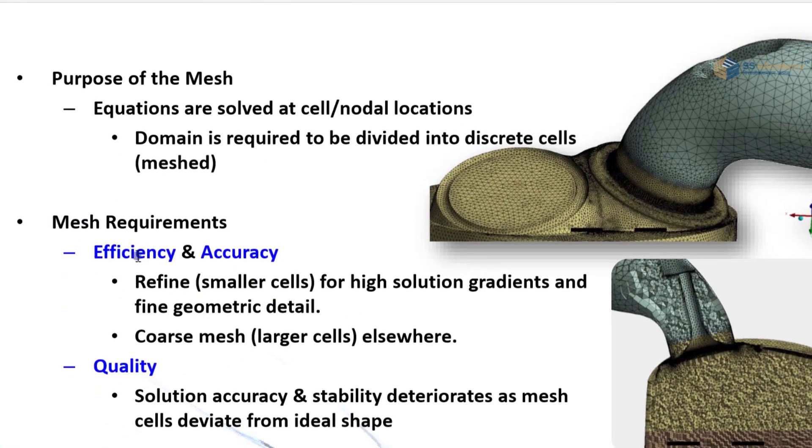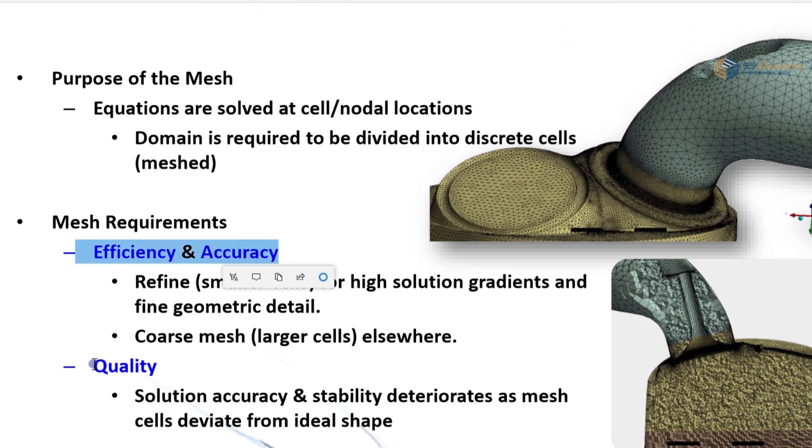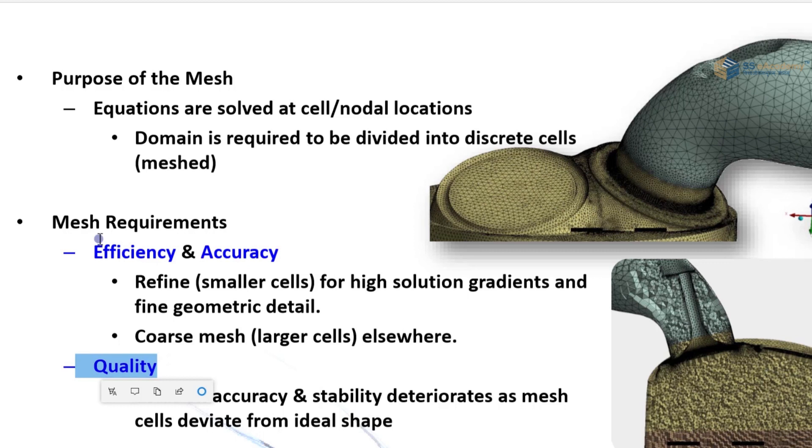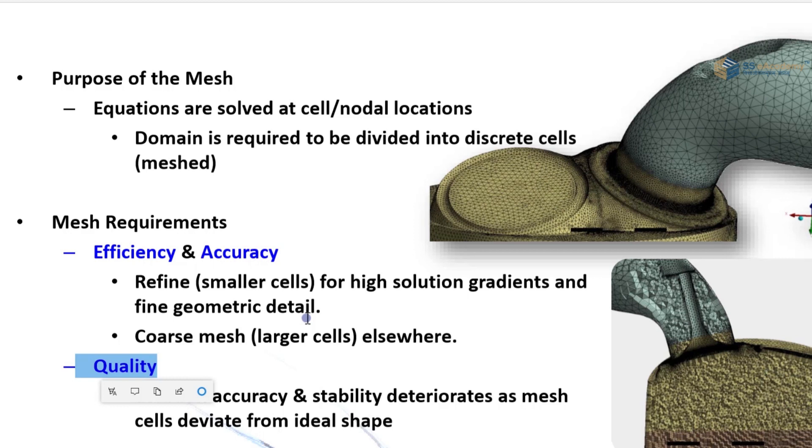The basic mesh requirements are efficiency and accuracy and quality. Now efficiency and accuracy: refined smaller cells for high resolution in gradients and fine geometry details. Coarse mesh has large cells elsewhere in medium, and there are less large cells than coarse mesh. And in fine there are smaller cells as compared to both others.